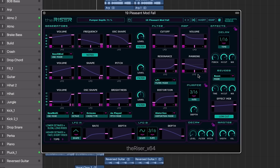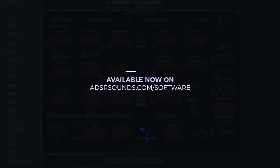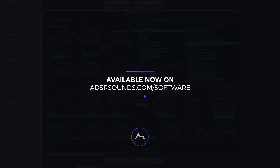The Riser by AirMusic is available now at adsrsounds.com.